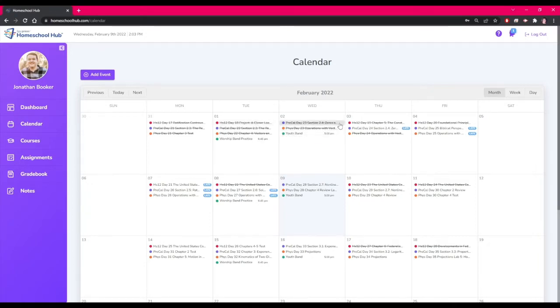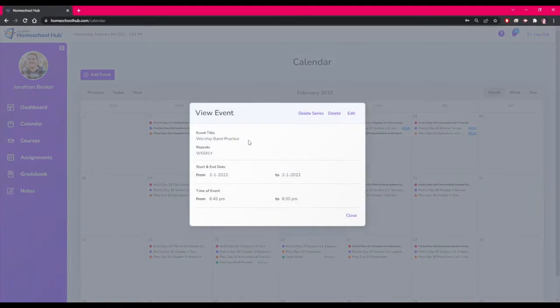For example, this series of events for worship band practice that Jonathan added to the calendar can be changed by him or the parent.